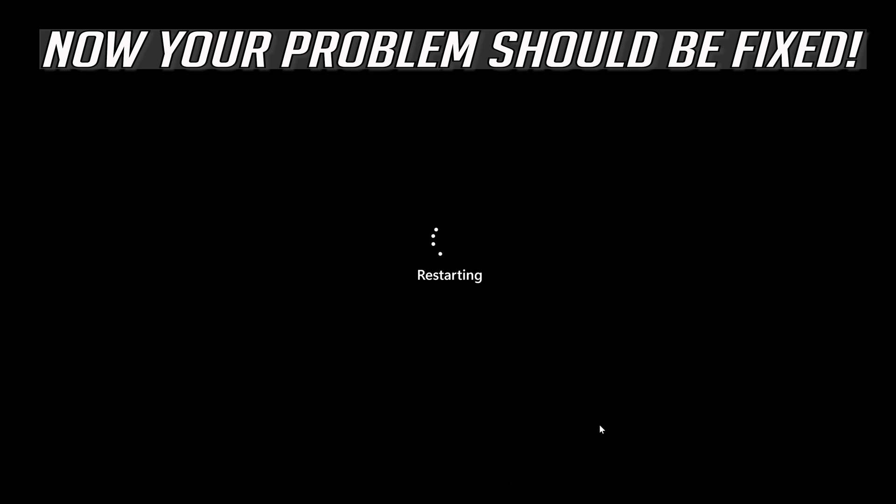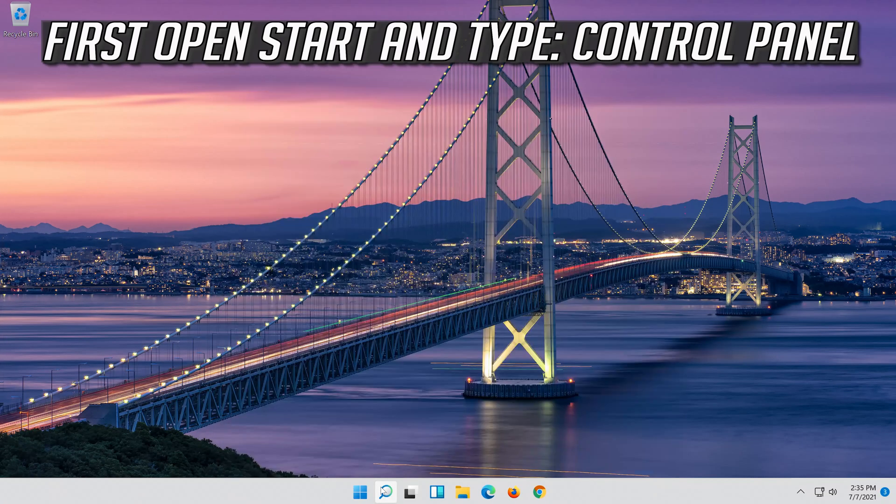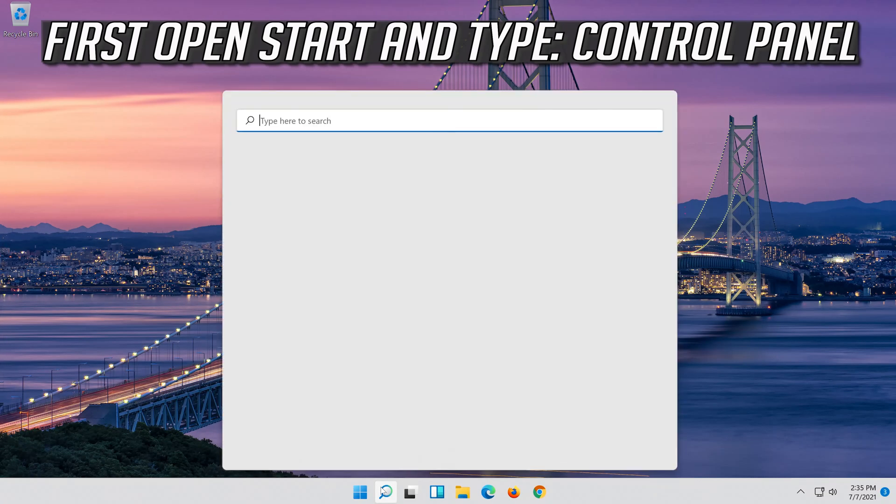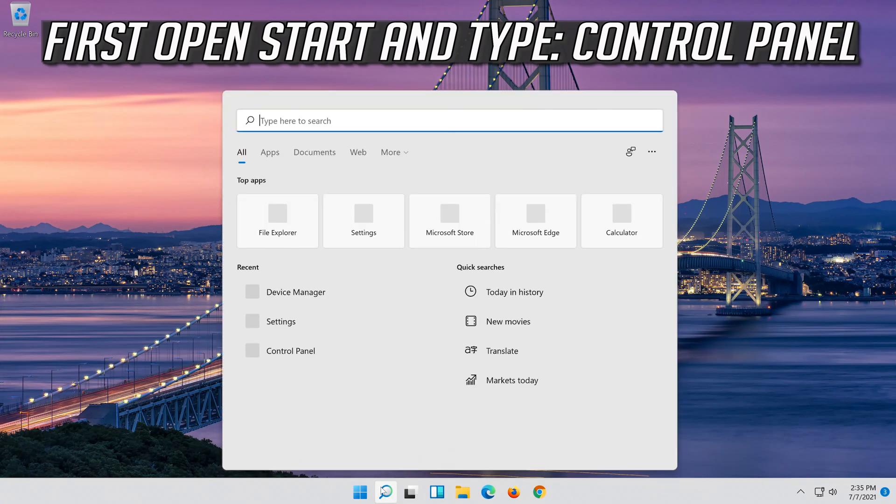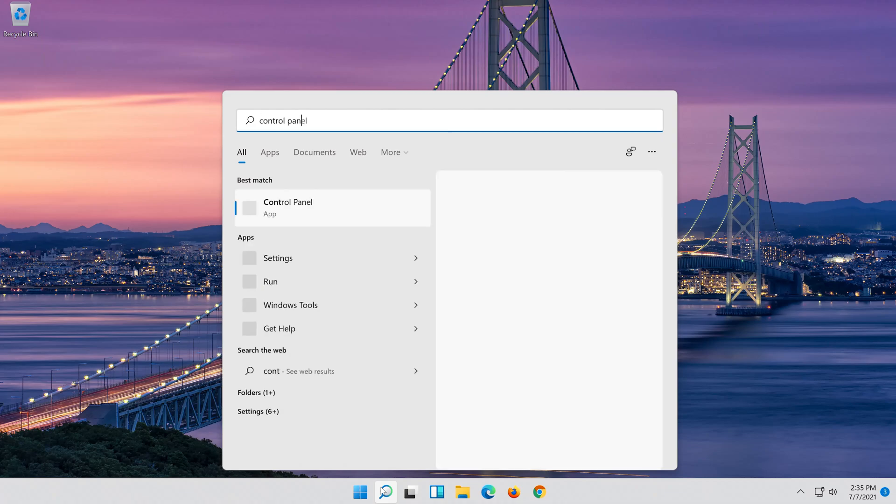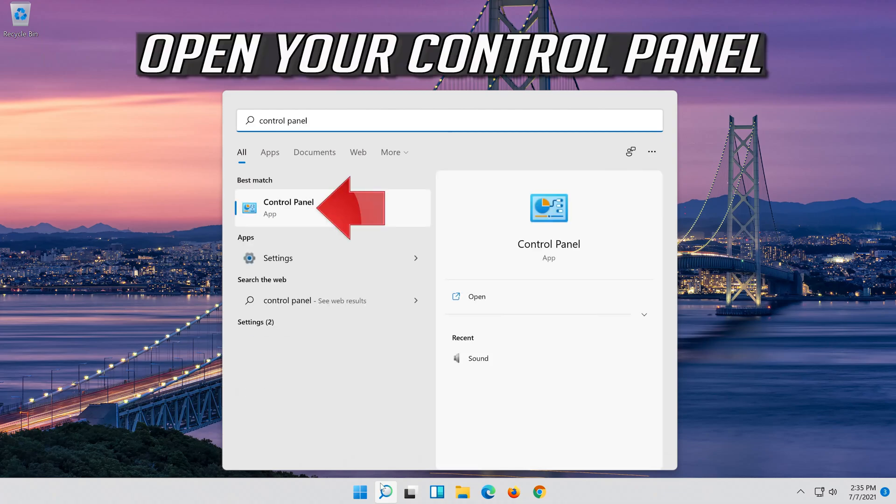Now your problem should be fixed. If you want to undo the changes, first open Start and type Control Panel. Open your Control Panel.